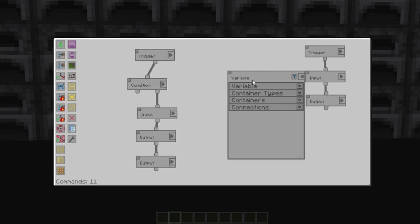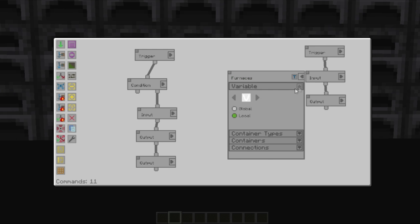So you can name your variables. And for the variables, I'd highly recommend naming them because it'll make locating them easier later. So if we call this furnaces, and we hit the save button, you can choose a colour.